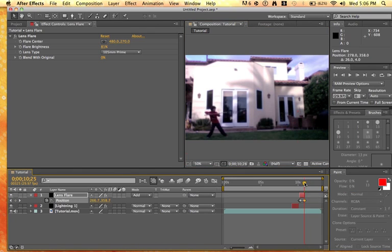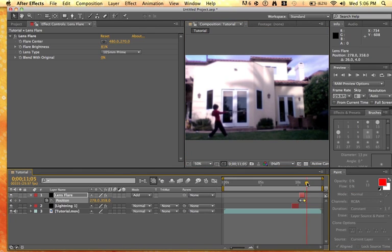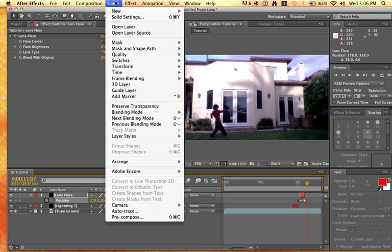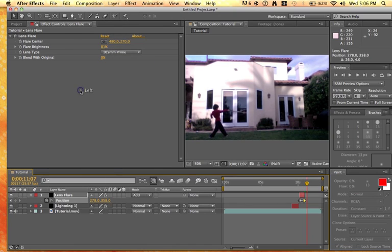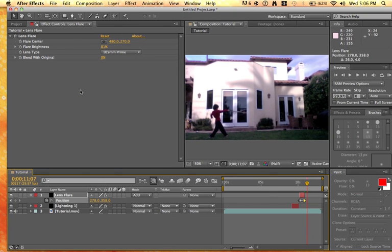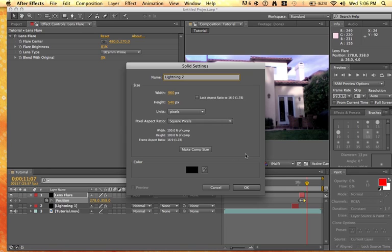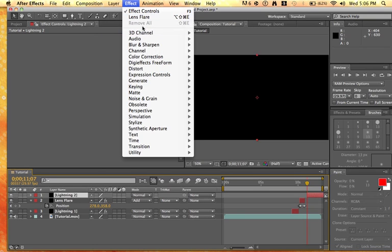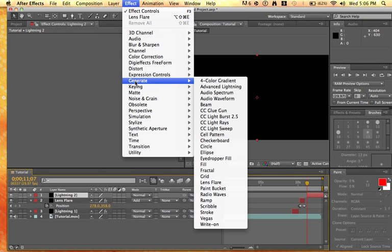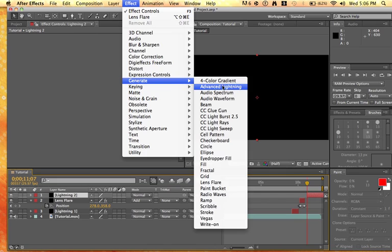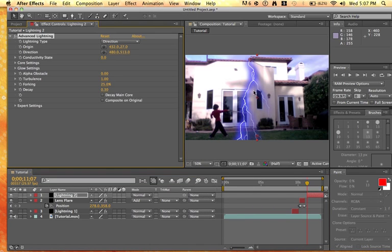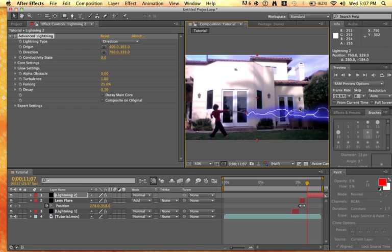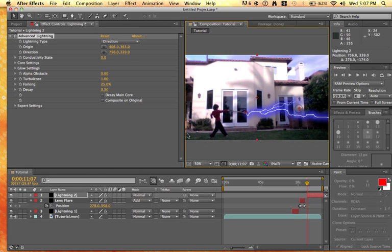Let's make a new solid. You can just do command Y for max. Lightning two. Beginning bracket, effect, generate, advanced lightning. Yeah again, you can do it on direction.